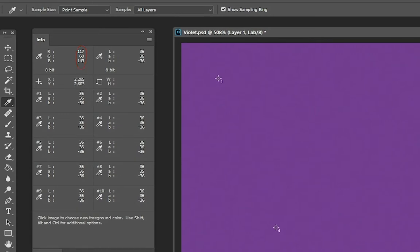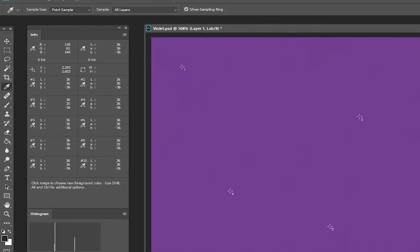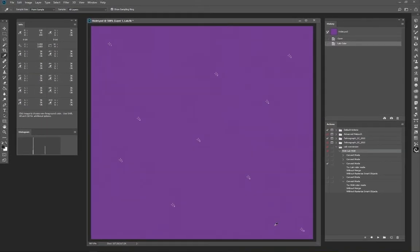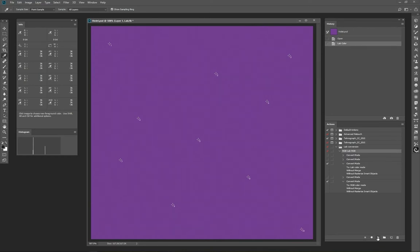A noise not very evident, but as you can see and the numbers say, a noise that certainly exists. Converting back to RGB, the noise and thus the deviation from the initial values remain present.